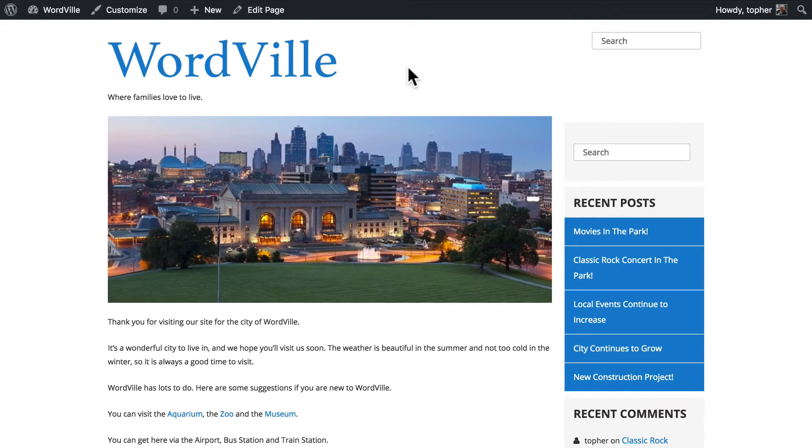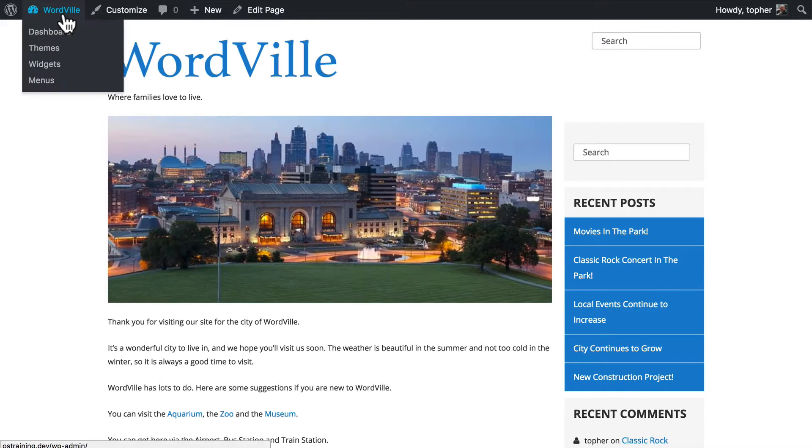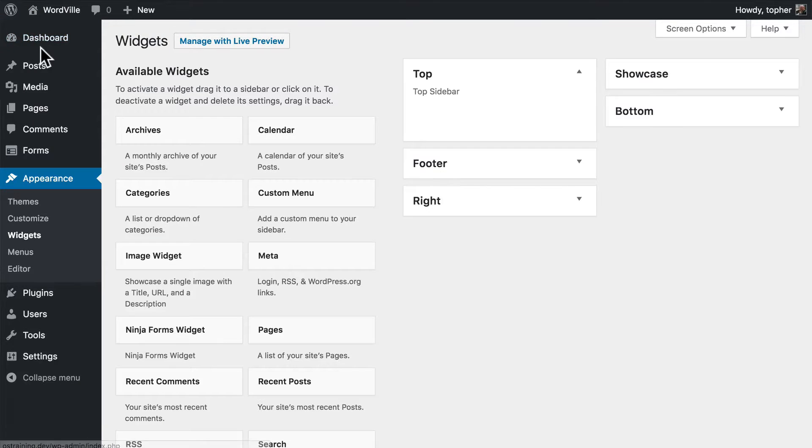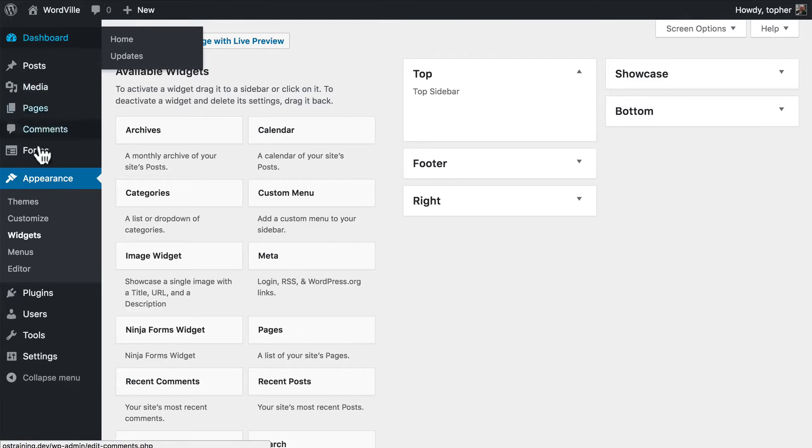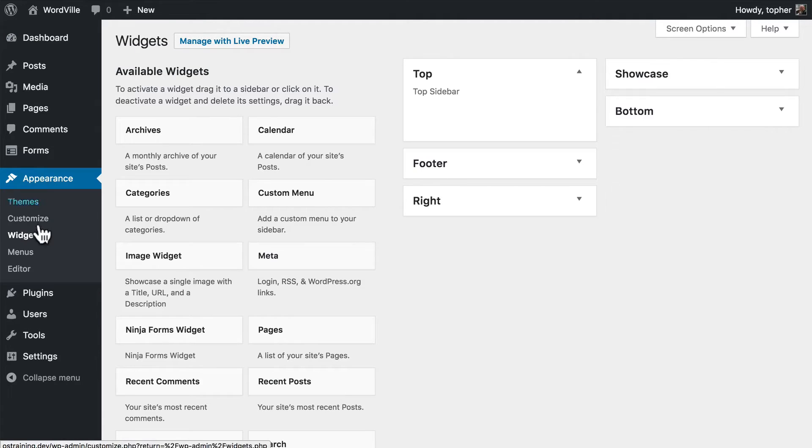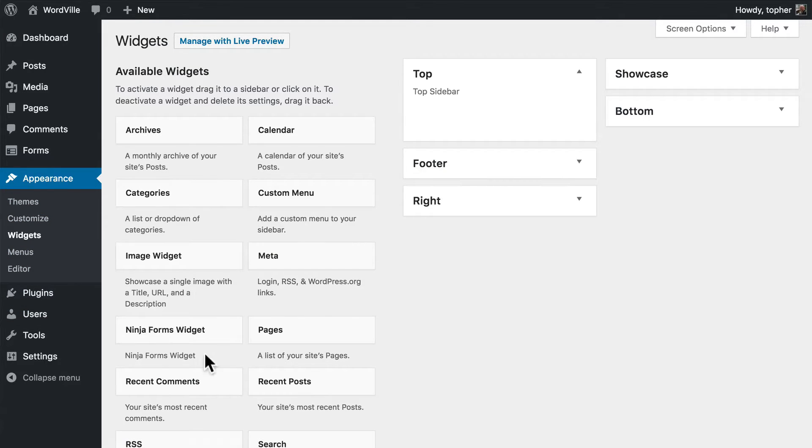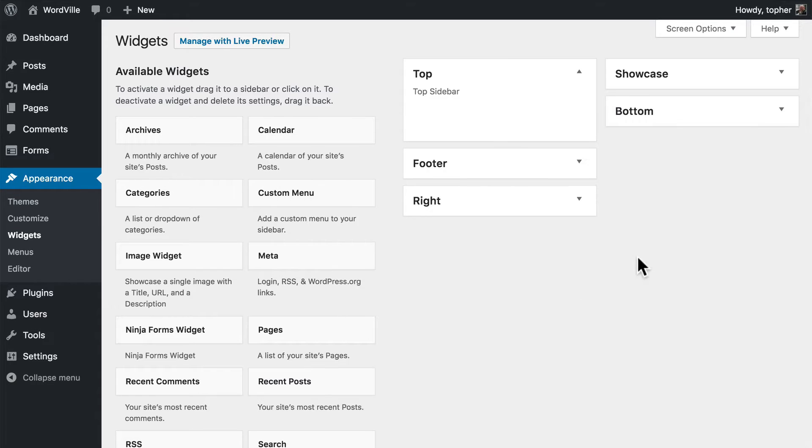Let's take a look at how this theme is built. Here in the admin area we're under Appearance Widgets. And these are all the different kinds of widgets that we could use.